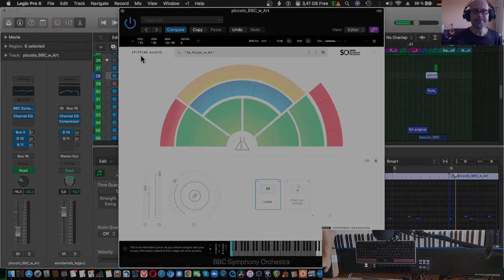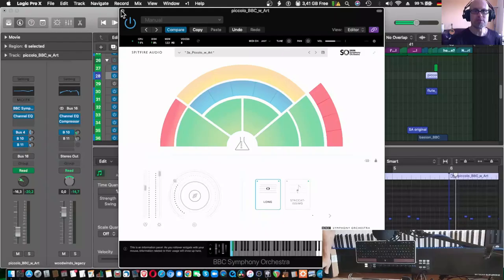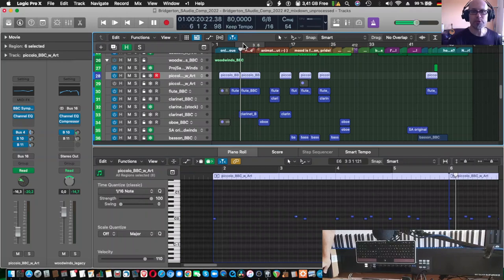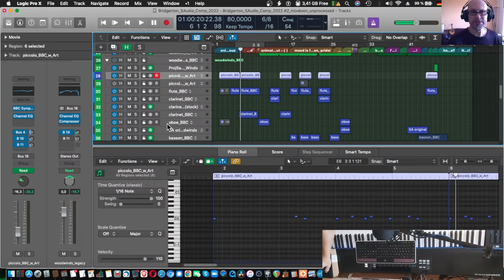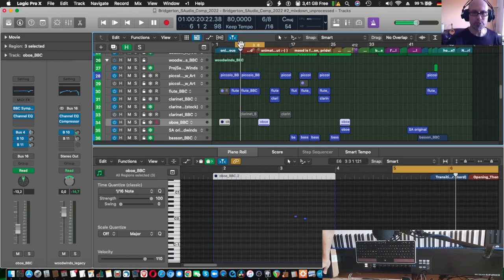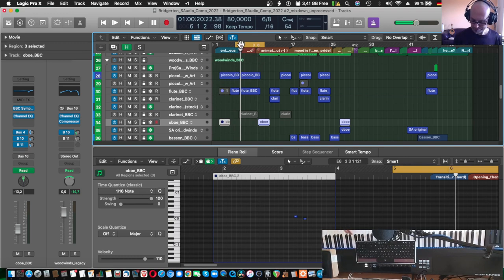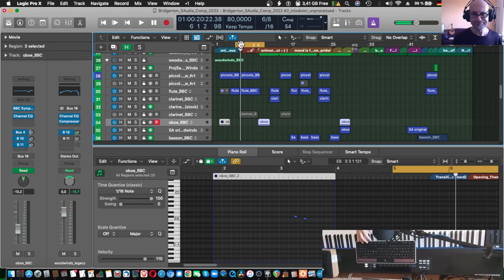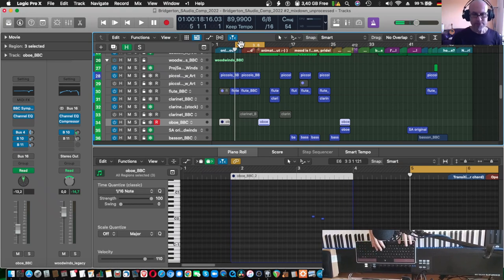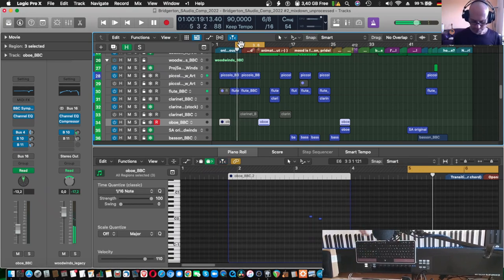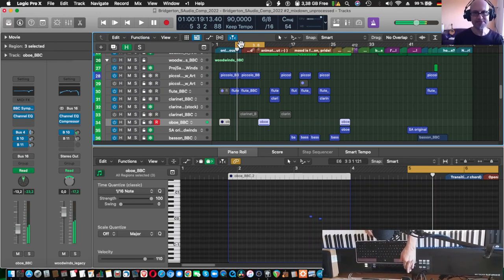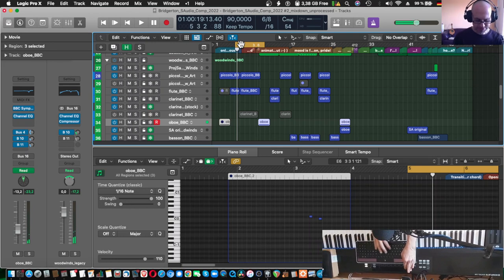So let's say we were to support the flute parts by the oboe. I mean we already have the clarinet, let's switch that off for a second here and let's say we were to... so let's record this.